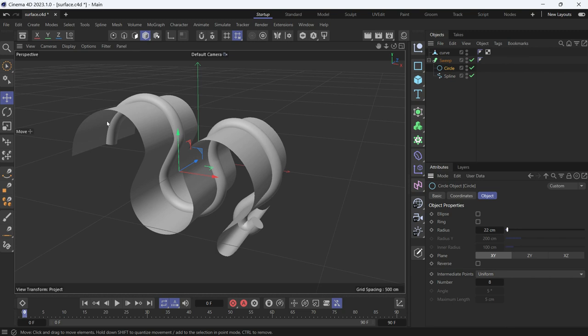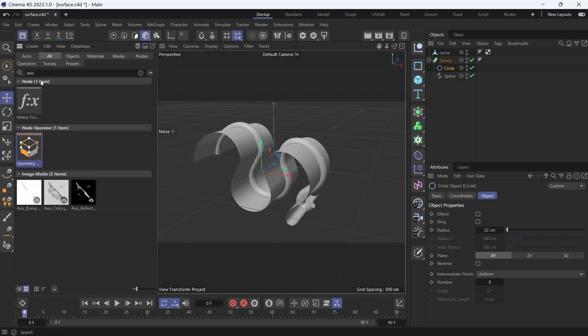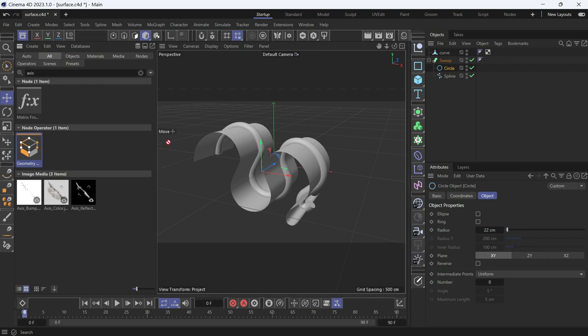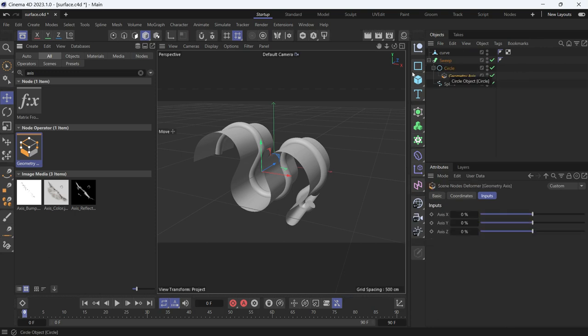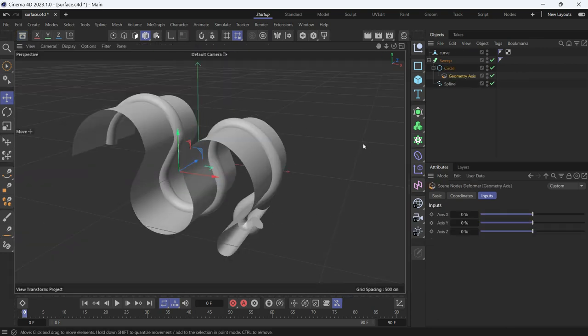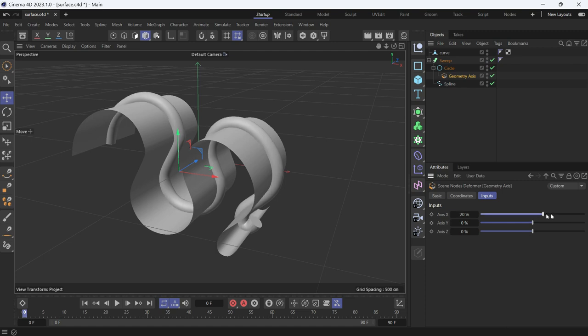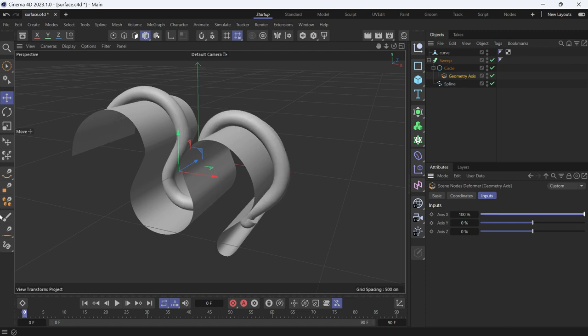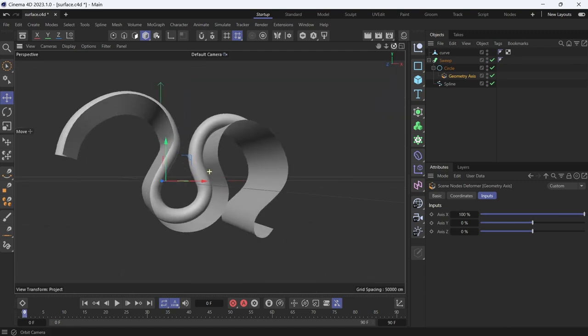I want it to be on top of the surface. To fix that, with the circle selected, go to the asset browser and search for axis. Then select the Geometry Axis node and make it a child of the circle. Then change the axis X to either 100—you'll notice it goes on top of the surface—or negative 100 to go under the surface.